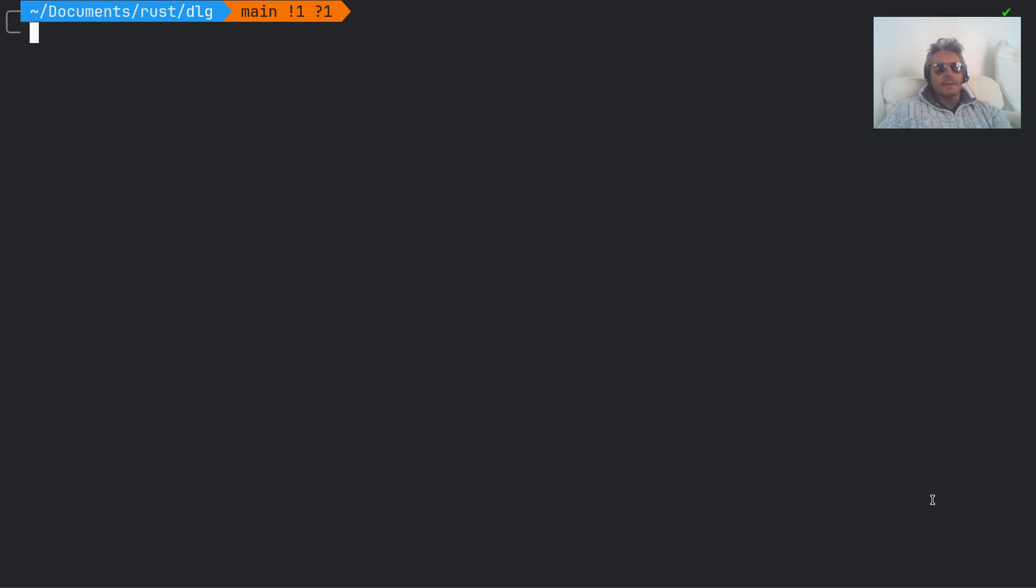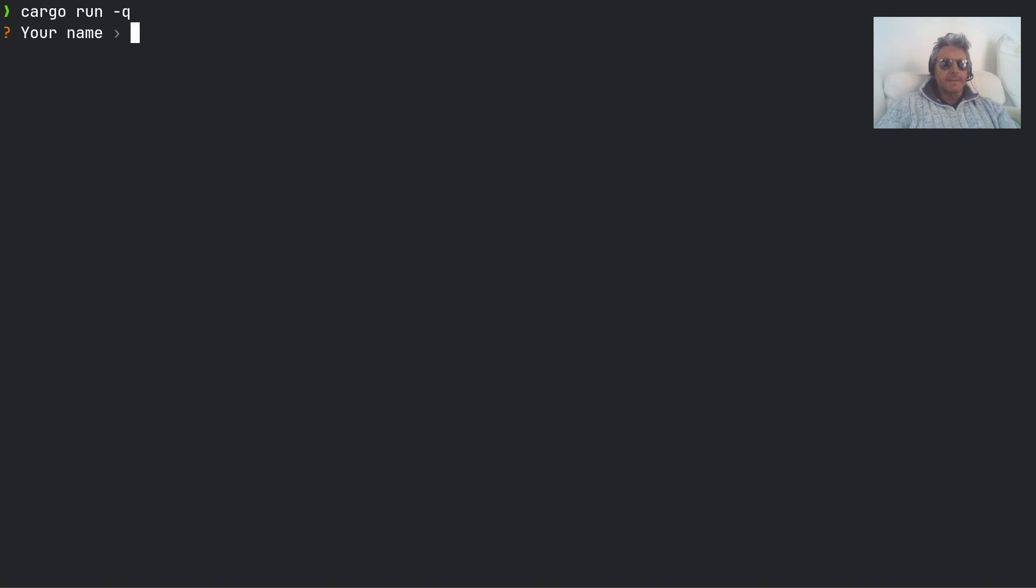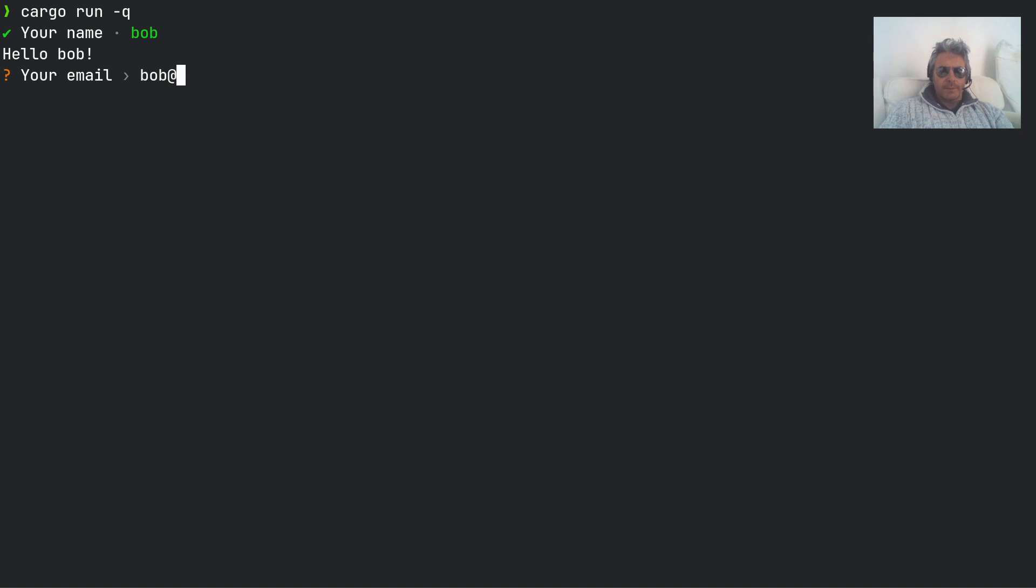Hello, let's look at Dialogger. Dialogger is a crate in Rust which you can use to create something that looks a little bit like this. So enter your name - Bob, hello Bob, your email - Bob at gmail